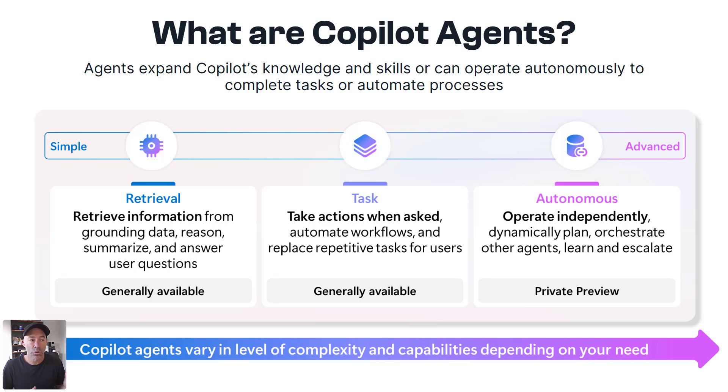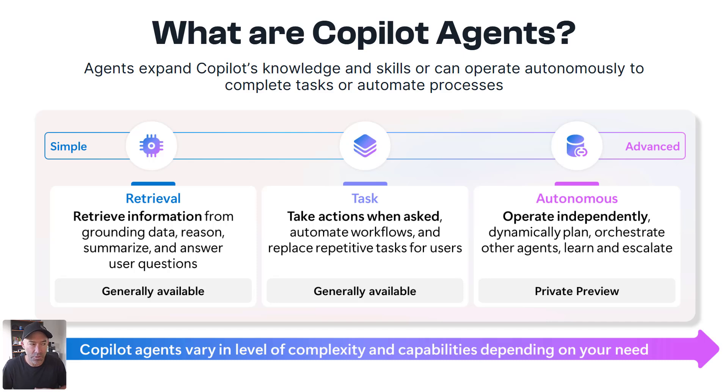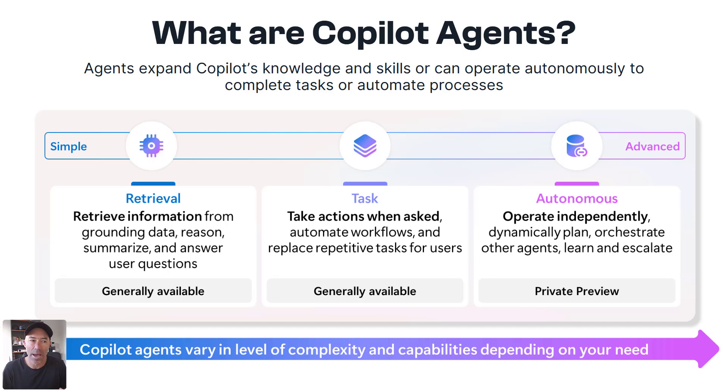And also in the middle here, we've got task orientated agents taking actions when asked and automating workflows and replacing those repetitive tasks for you as well.